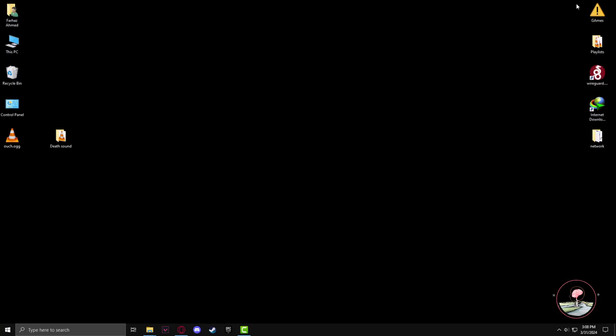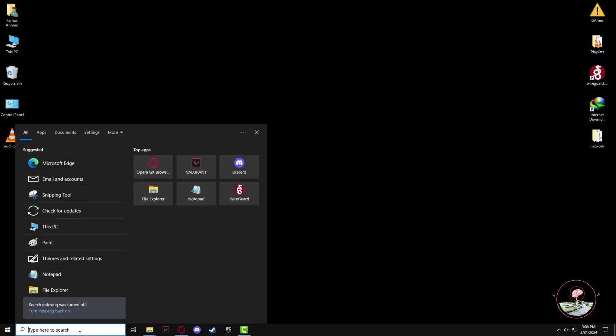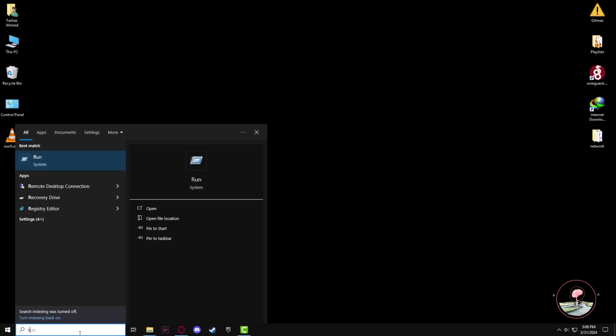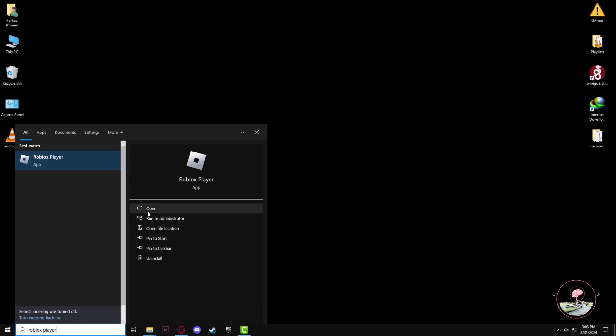Now let's start Roblox. In the search panel, type Roblox Player, then click on open.